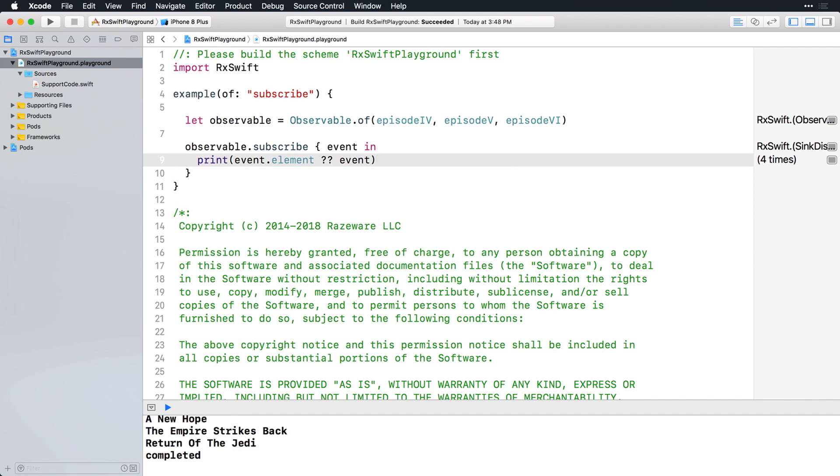Subscribe is still passing the event to its closure handler, and you're just reaching into the event to access its element if it has one. This is such a frequent need that there's another subscribe operator that lets you specify handlers for each type of event.